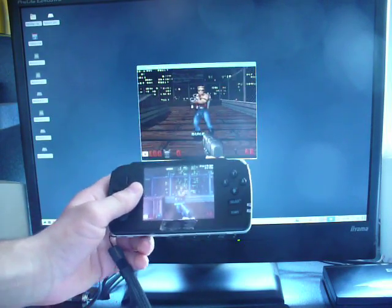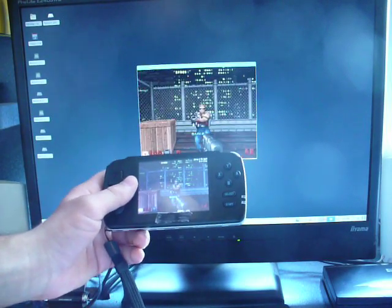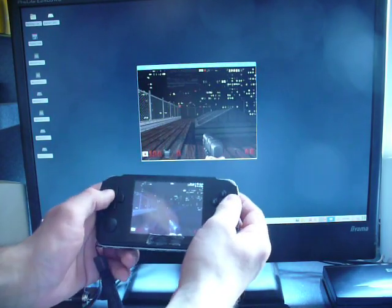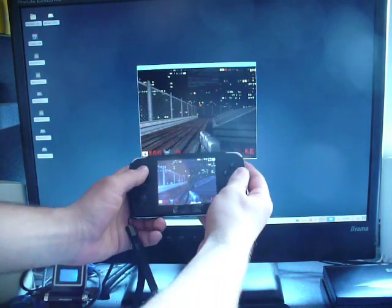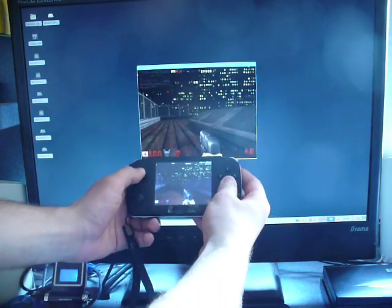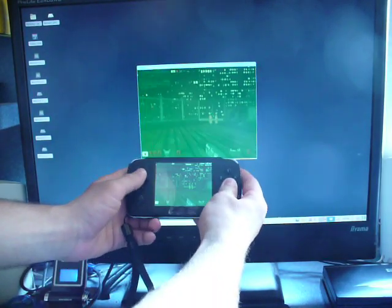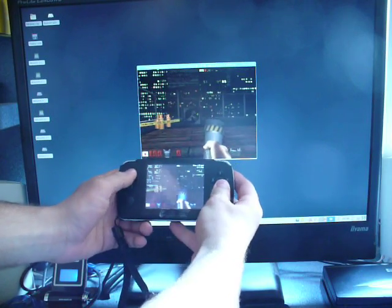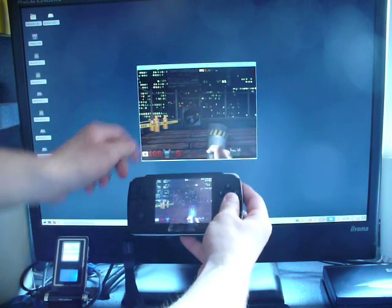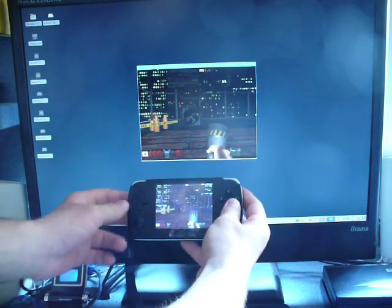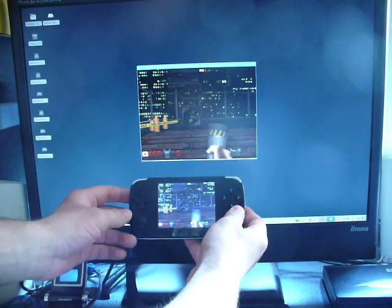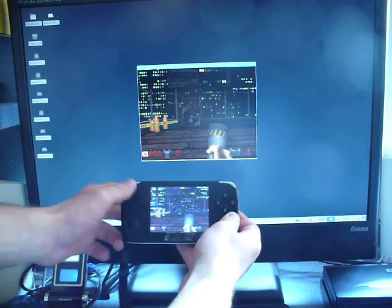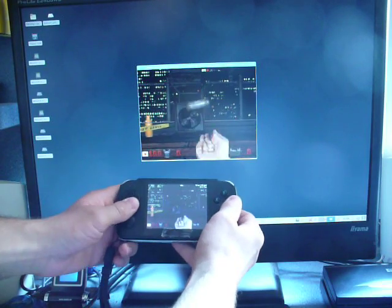I can even switch the viewport on my PC to see the other player. So basically what I'm seeing here is the player controlled by GCW.